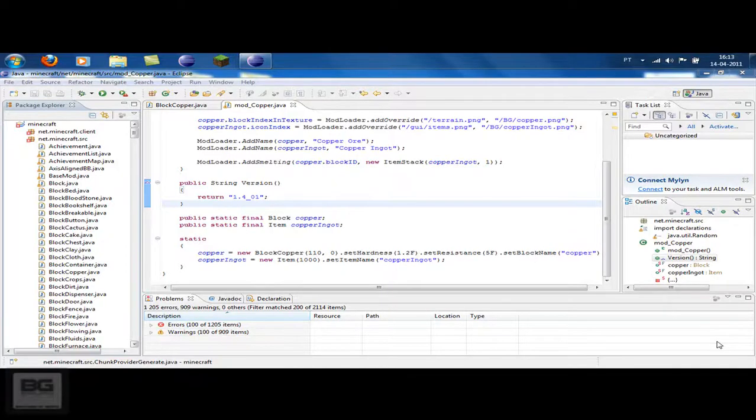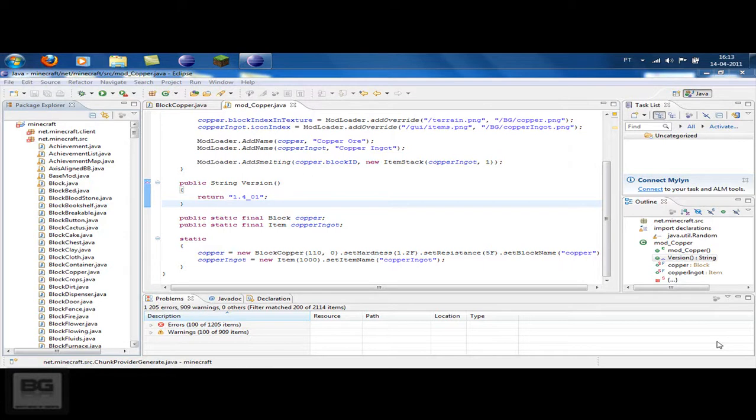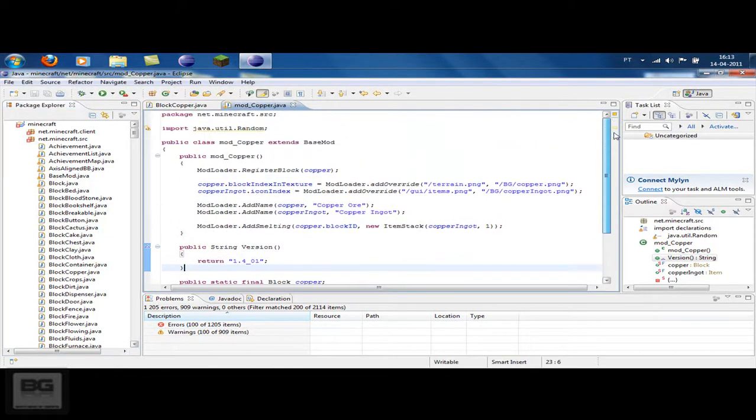Hello everyone and welcome to Minecraft modding episode number 3. In this episode I will show you how you can generate your ore in the world of Minecraft. This episode may be a little bit smaller than the other ones.